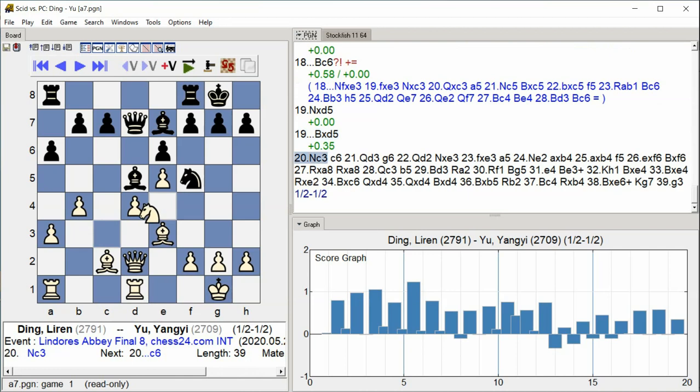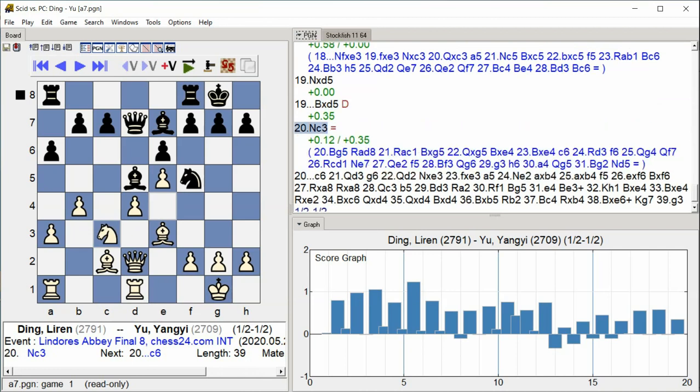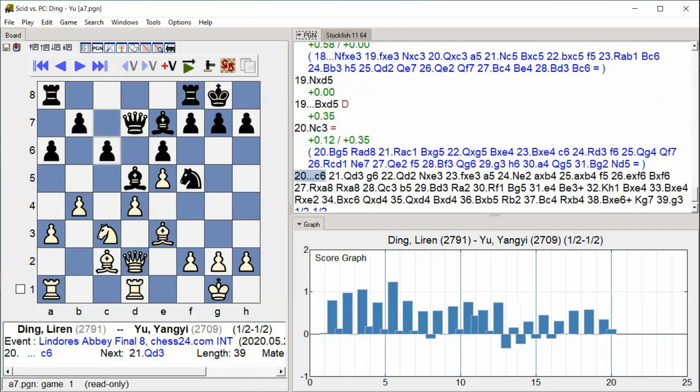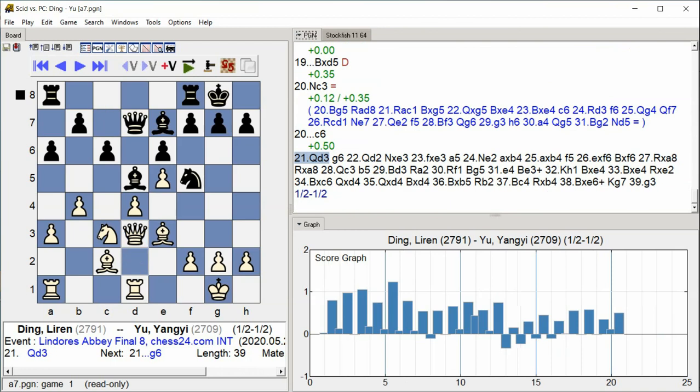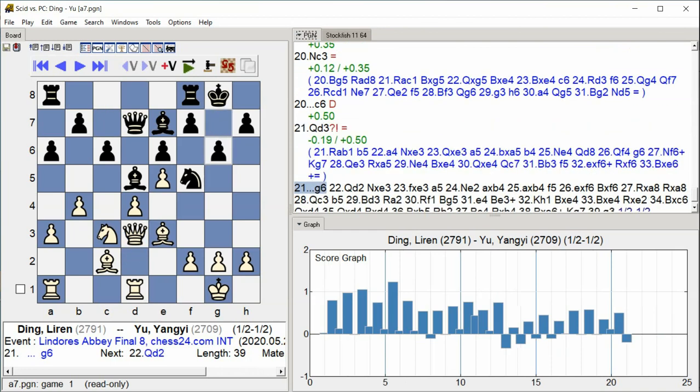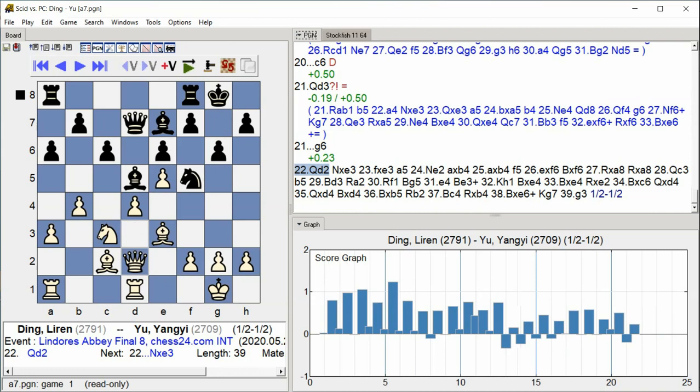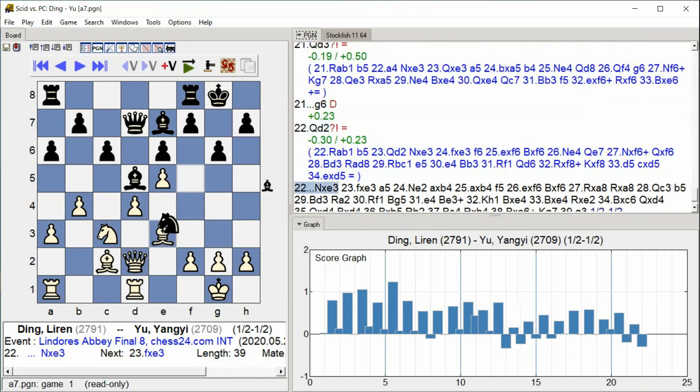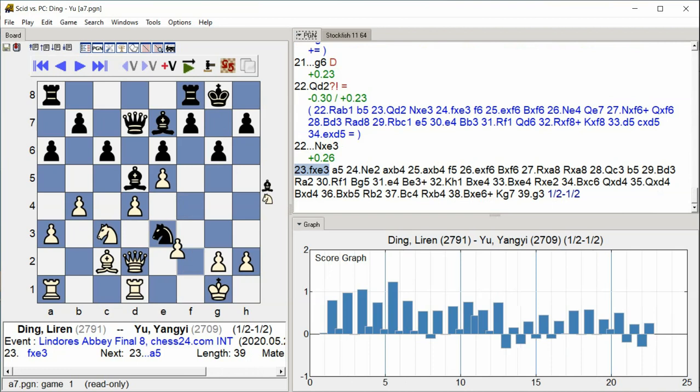Knight C3, Knight C6, C6, Queen D3, G6. Queen D2, Knight takes E3, F takes E3, A5.